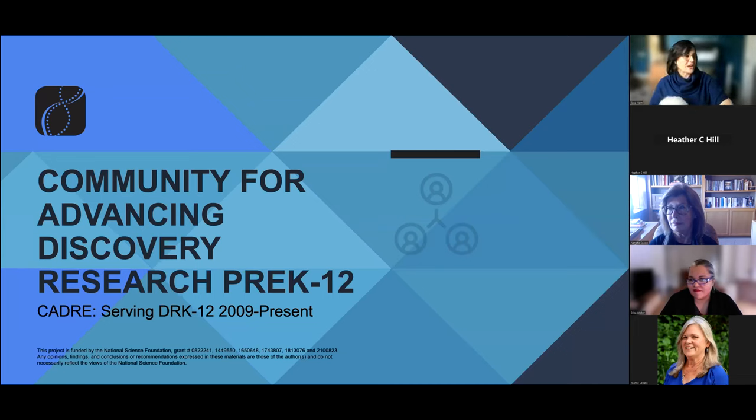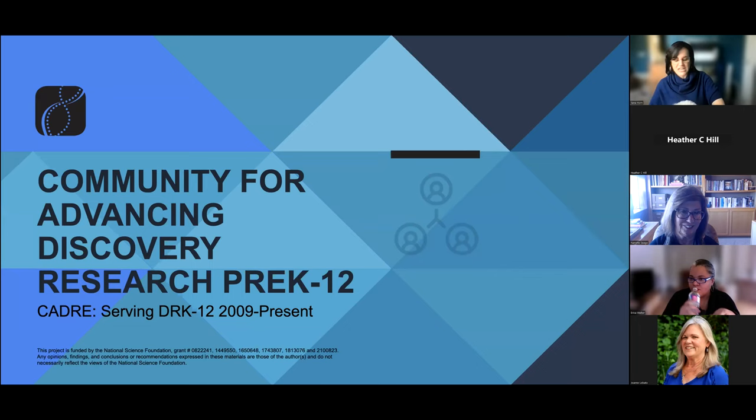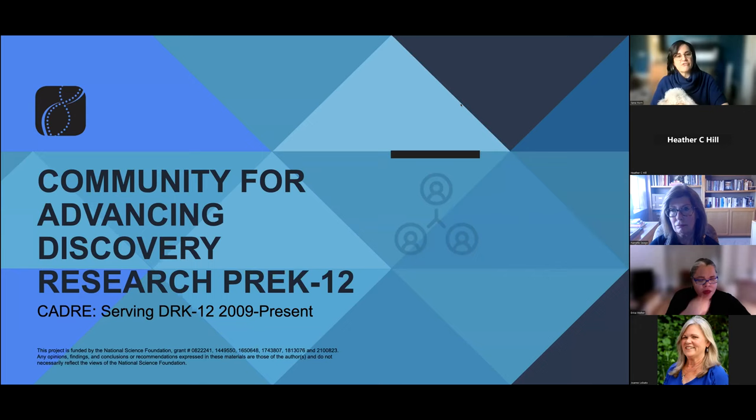My name is Ilana Horn, and I'm one of the leaders for the Community for Advancing Discovery Research Pre-K-12. That's a mouthful, so we just call it CADRE. Part of our goal is to help folks who are in the CADRE space improve their research to broaden the pool of people who do work in this space.